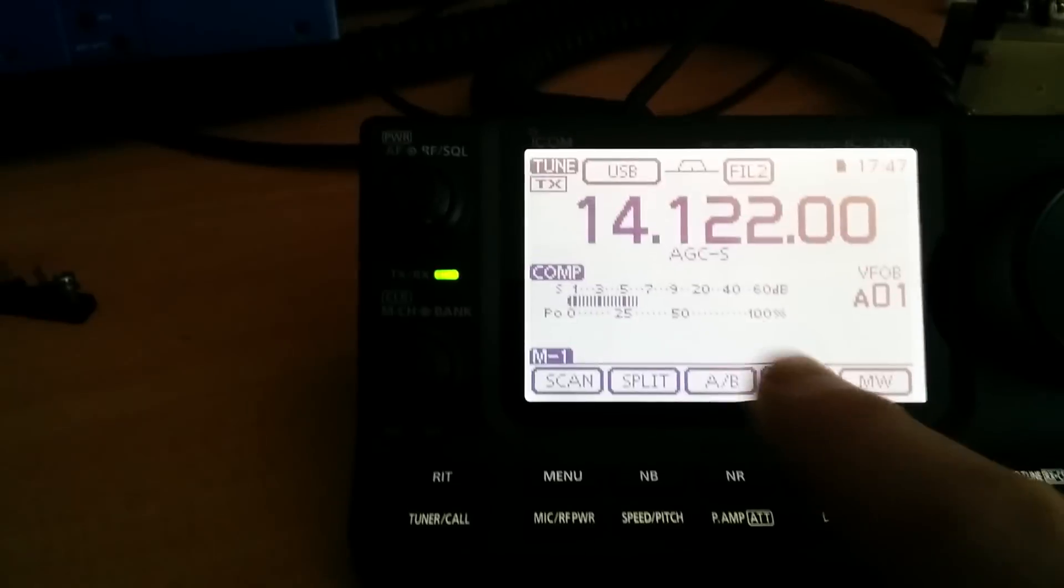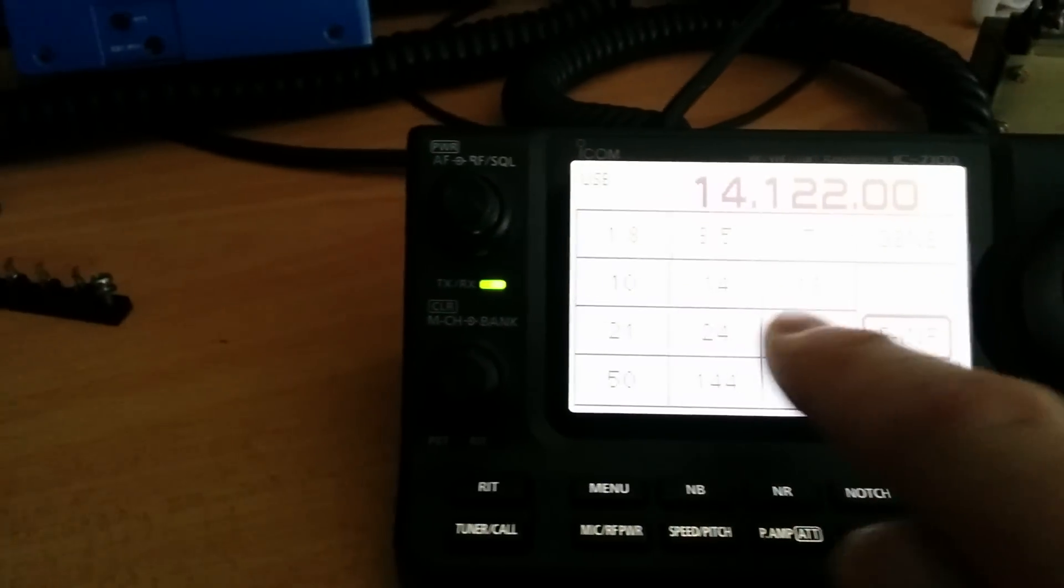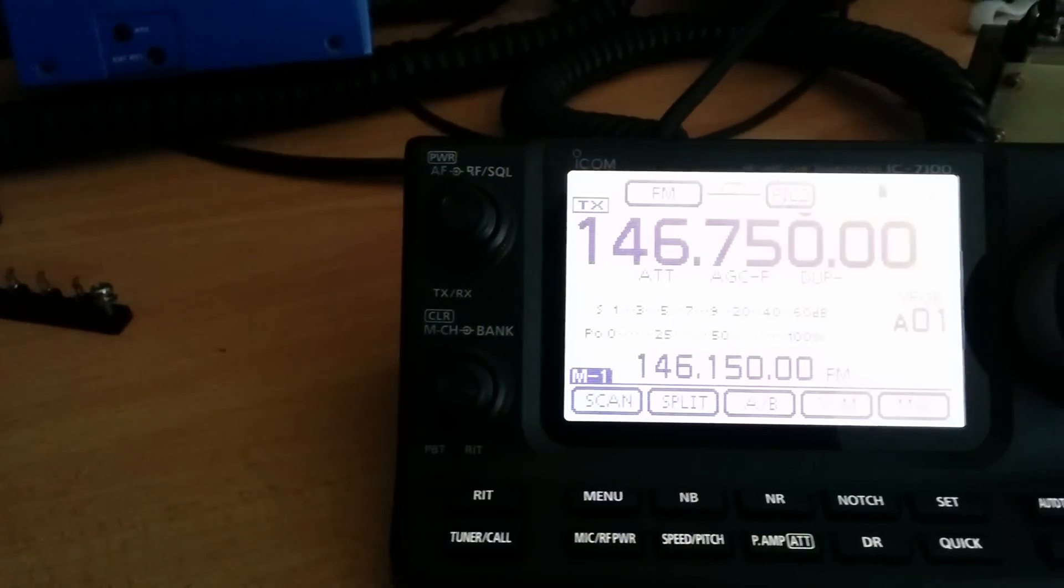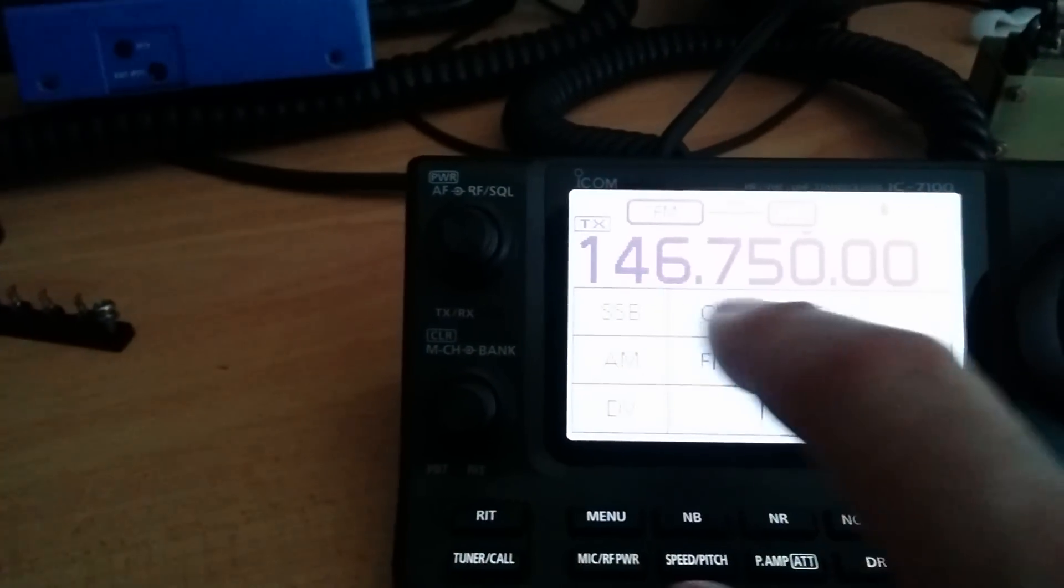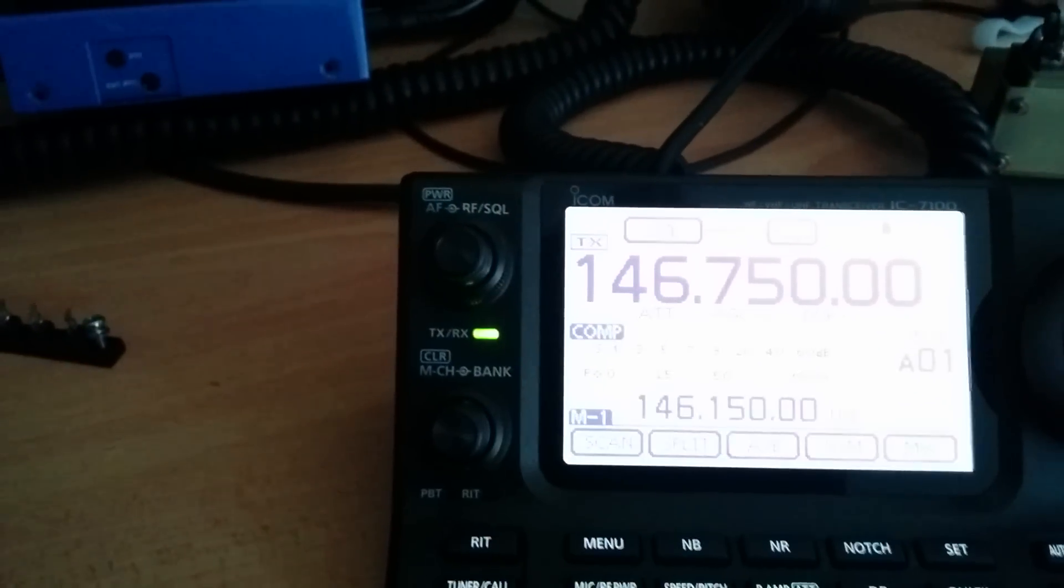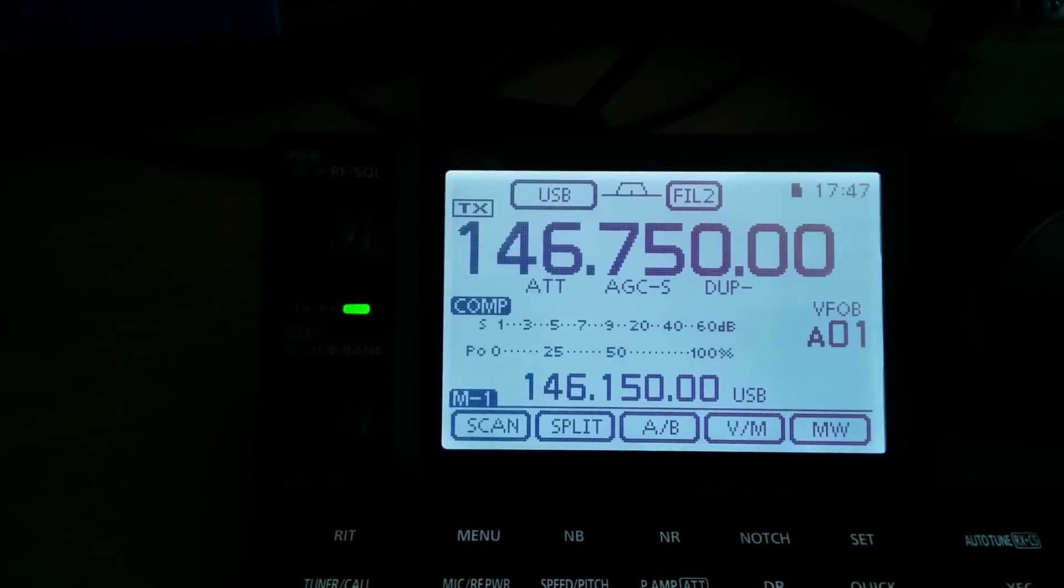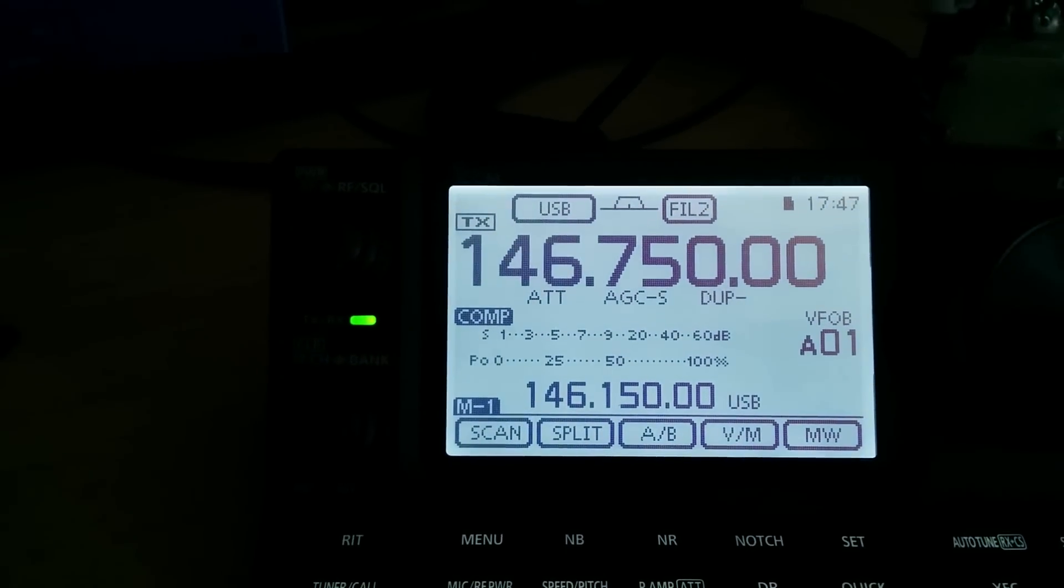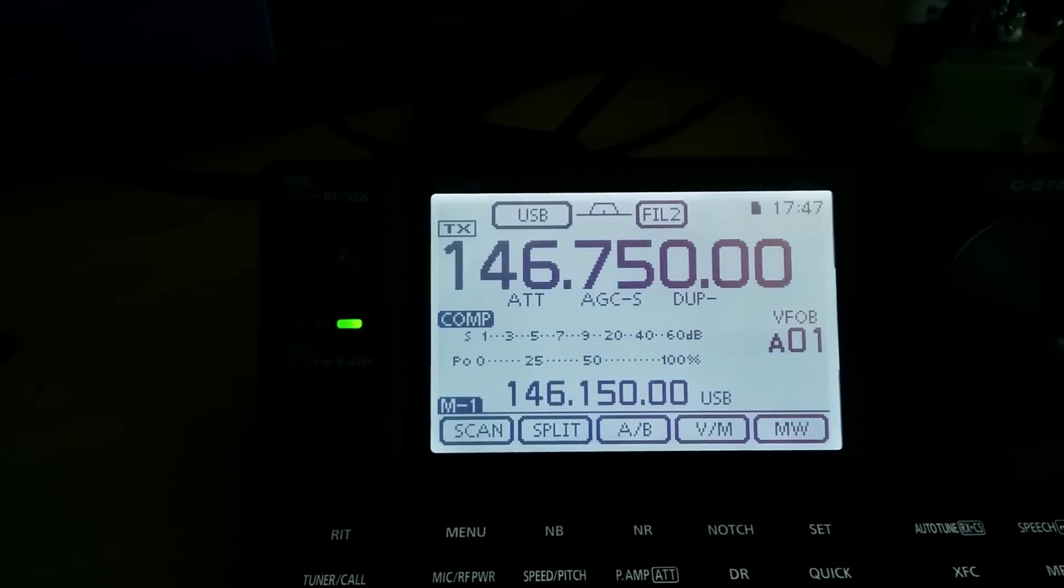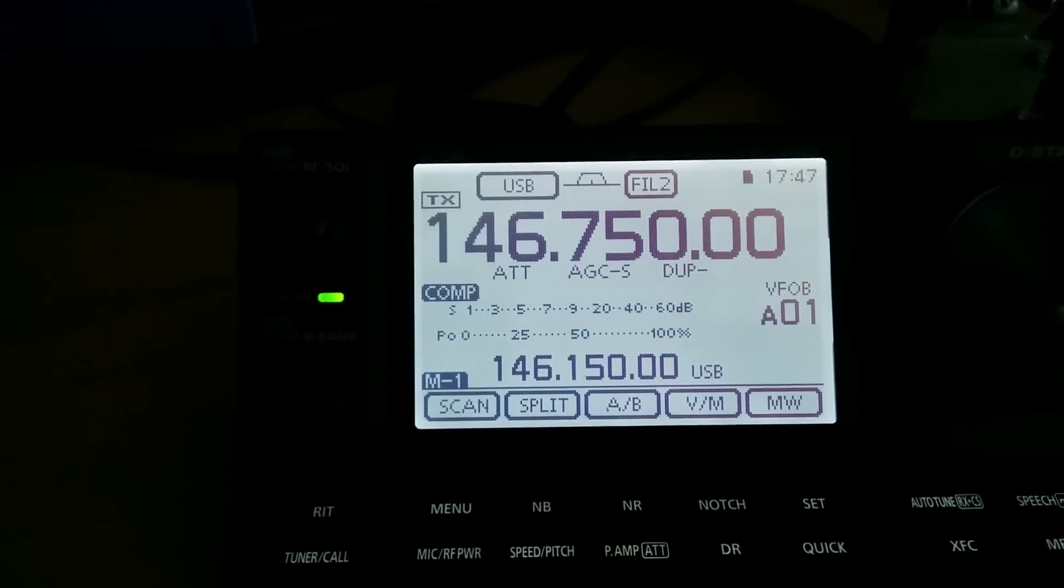What about my annoying noise on... Let's go to sideband. Oh, yeah. My neighbor's annoying noise on two meters is not there either on sideband. Wonderful stuff.